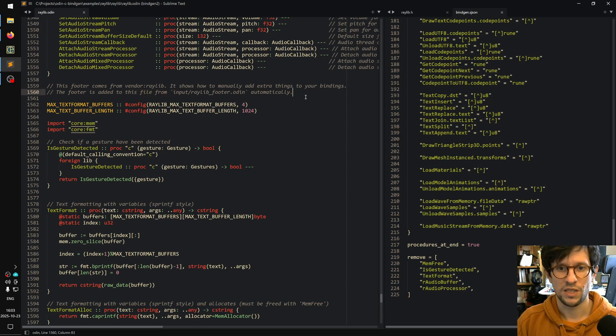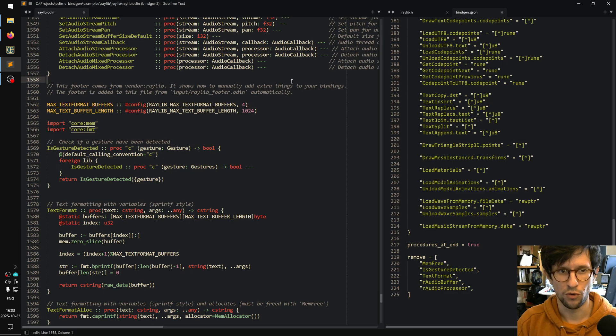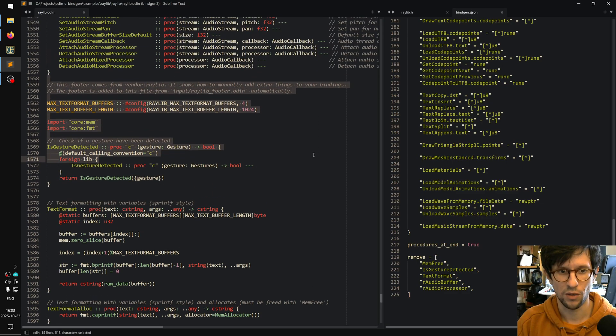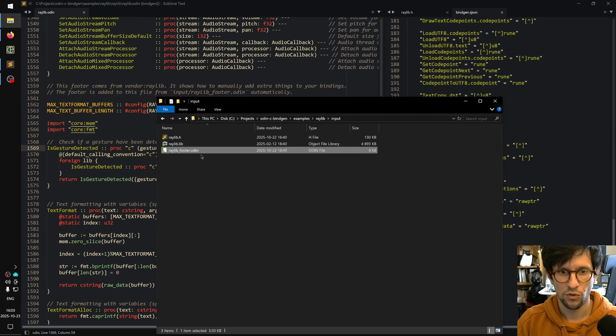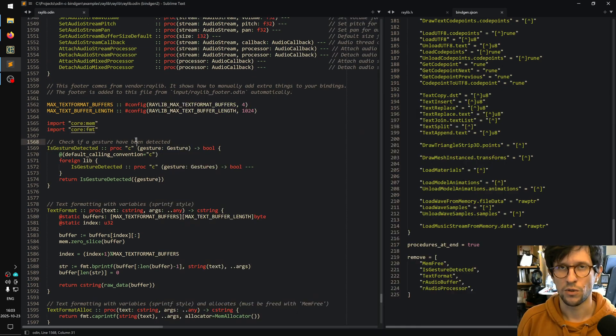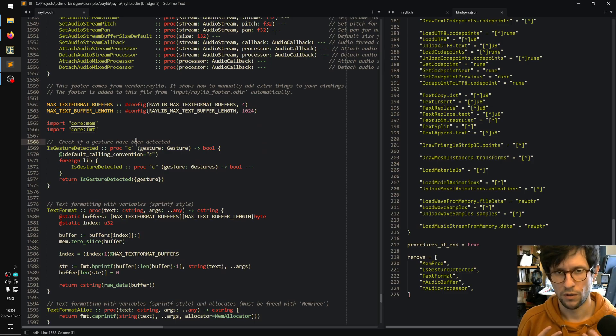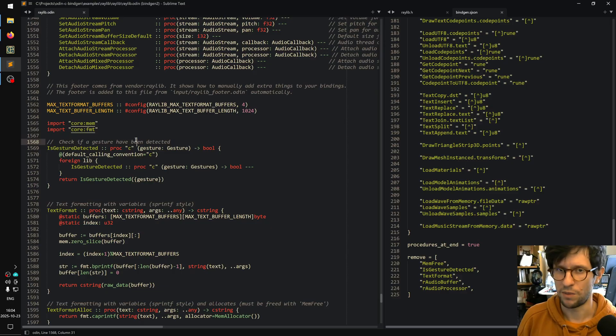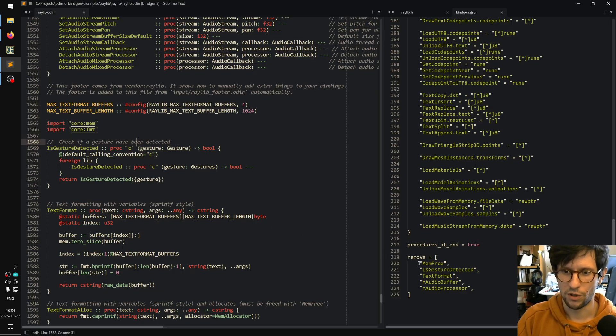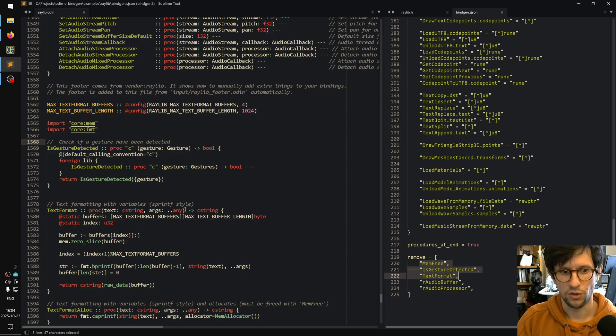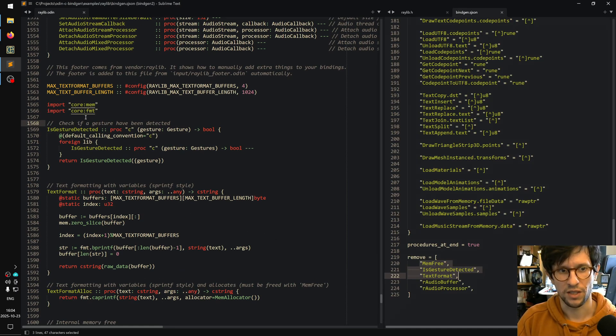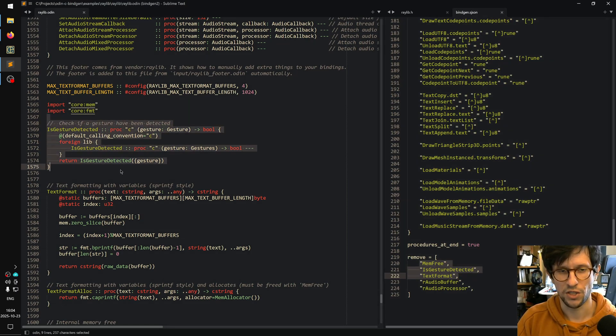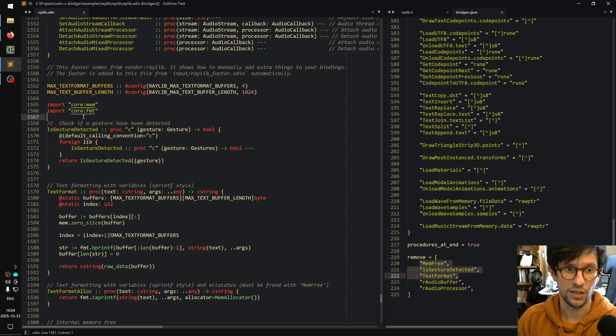So what this means is that all the stuff from here and downwards comes from this footer file. Sometimes when you're making bindings, you've made all your bindings but then you need to hard code a few procedures yourself - maybe you need to re-implement them in Odin or something. If you look here, it actually removes these three procedures.